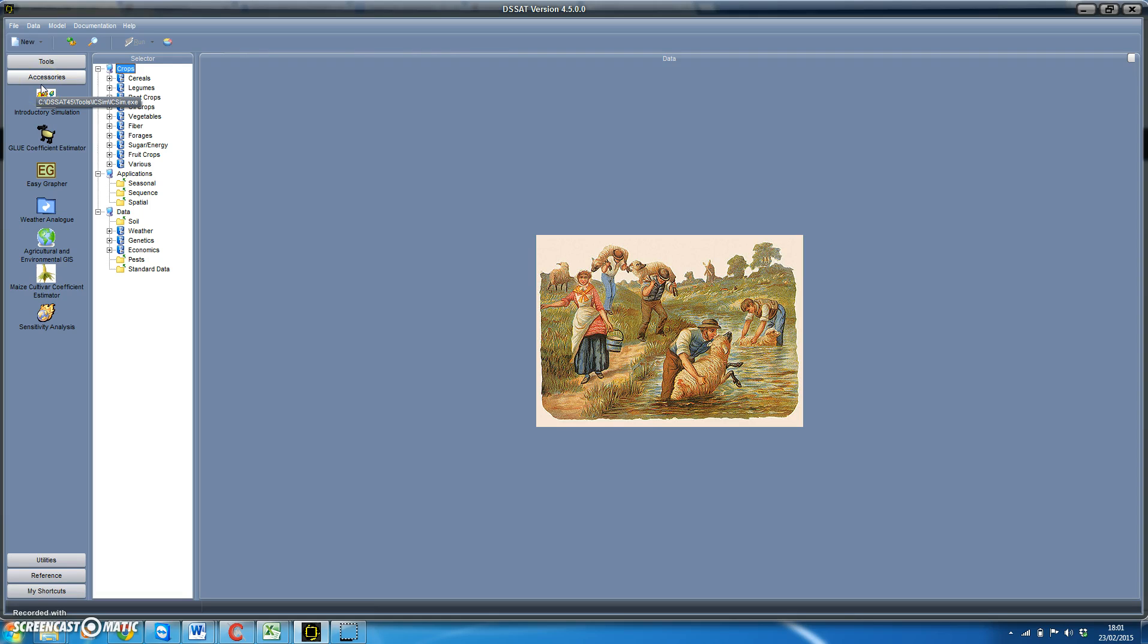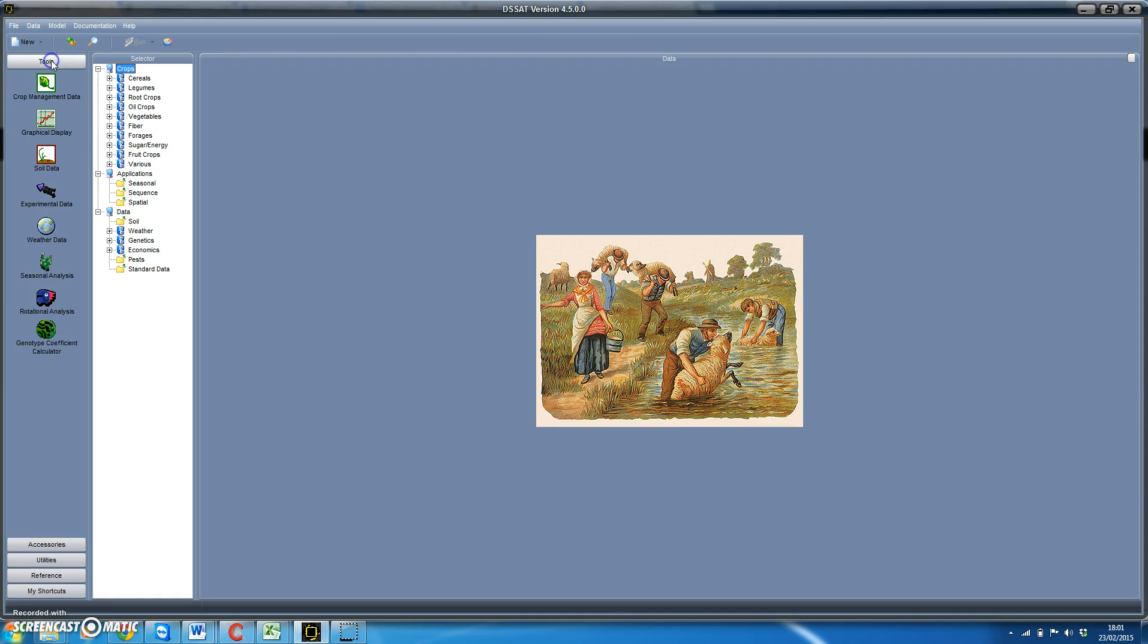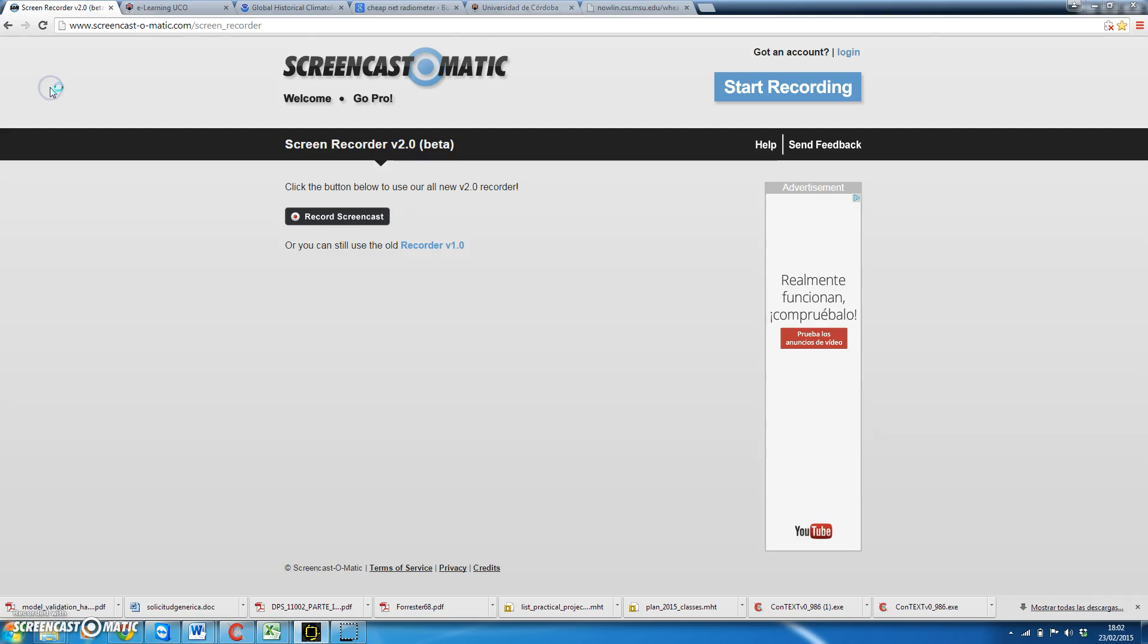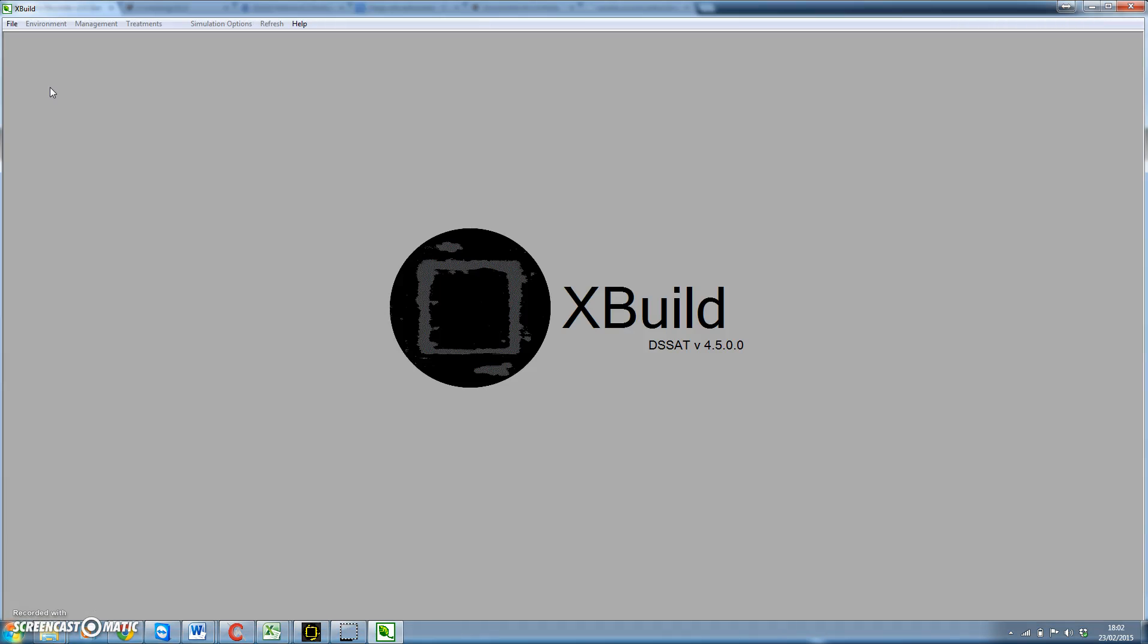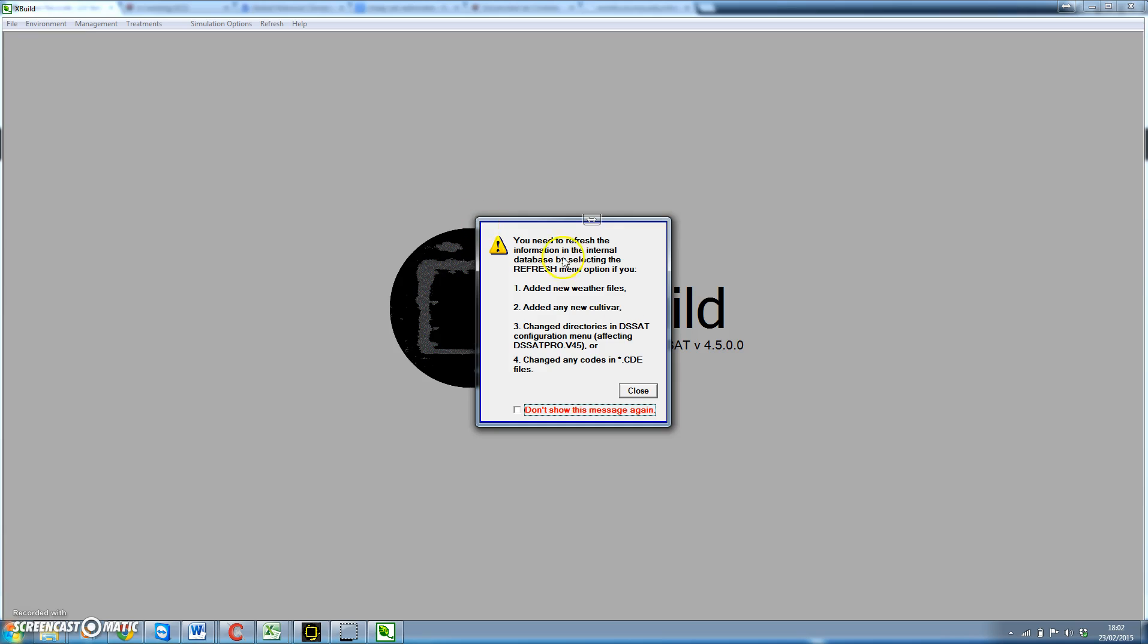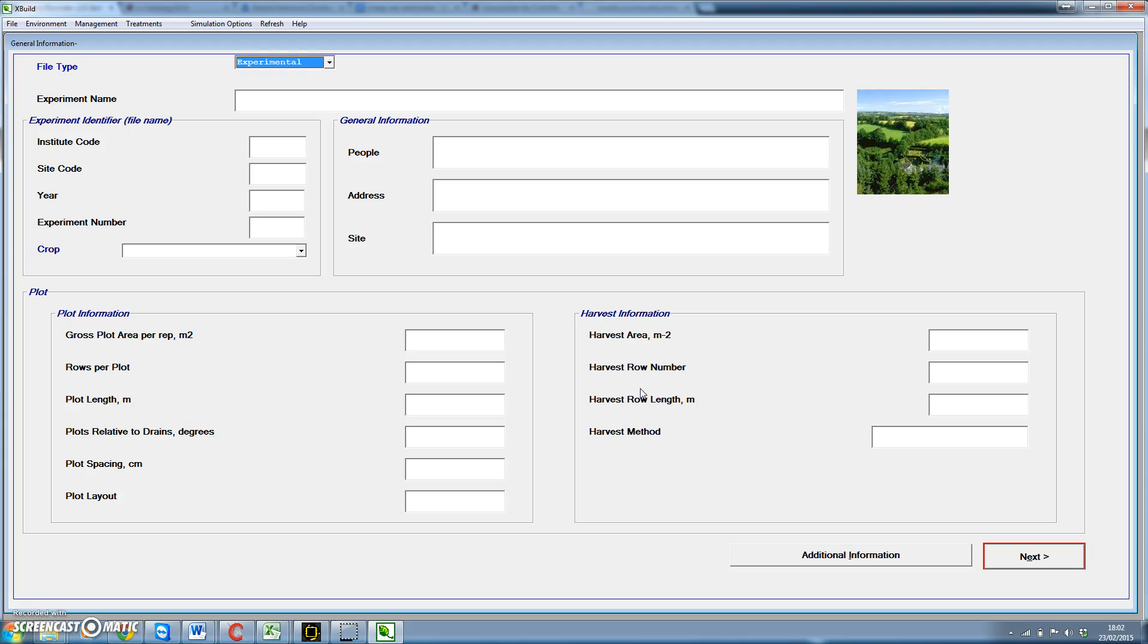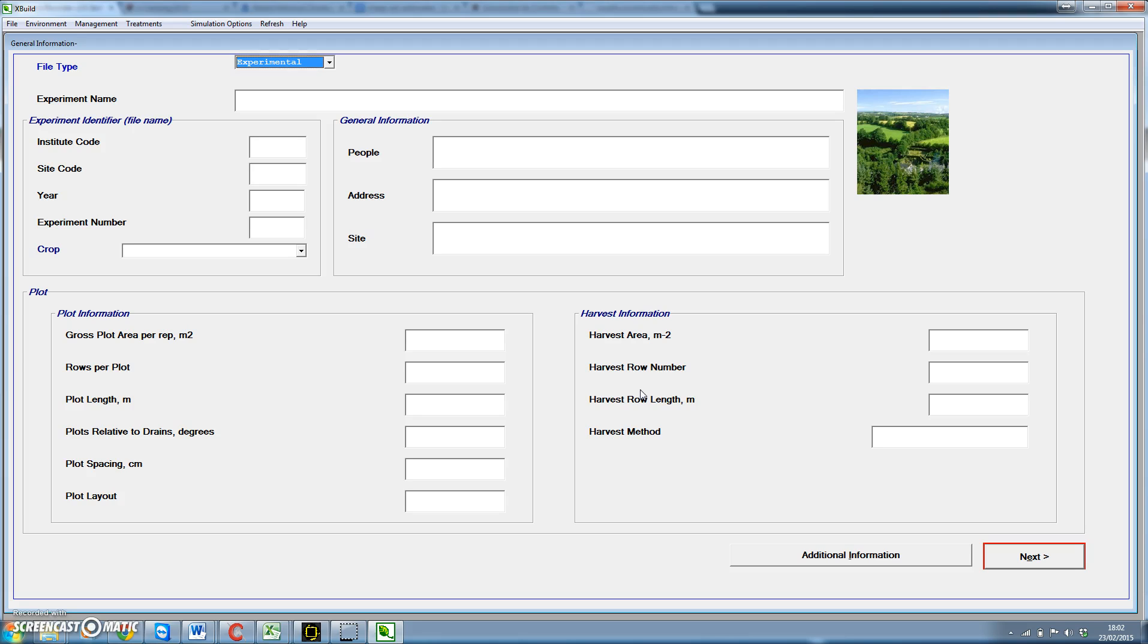We can do much more using the whole design package. To do that we need to use the crop management data tool that appears in the menus of DSSAT 4.5. We click crop management data and we have here the X build utility. We go to file and click on new. We close this window.